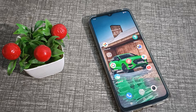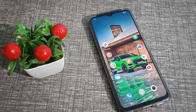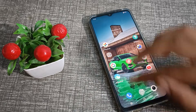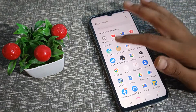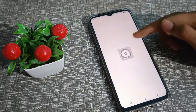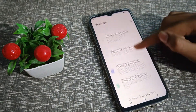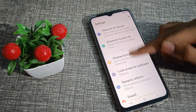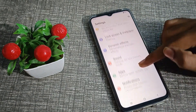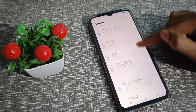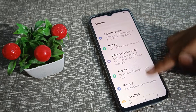Welcome back to Turning Video fans. Today we are going to talk about how to customize font size in iQOO phone. I will show you how to customize it in this video.